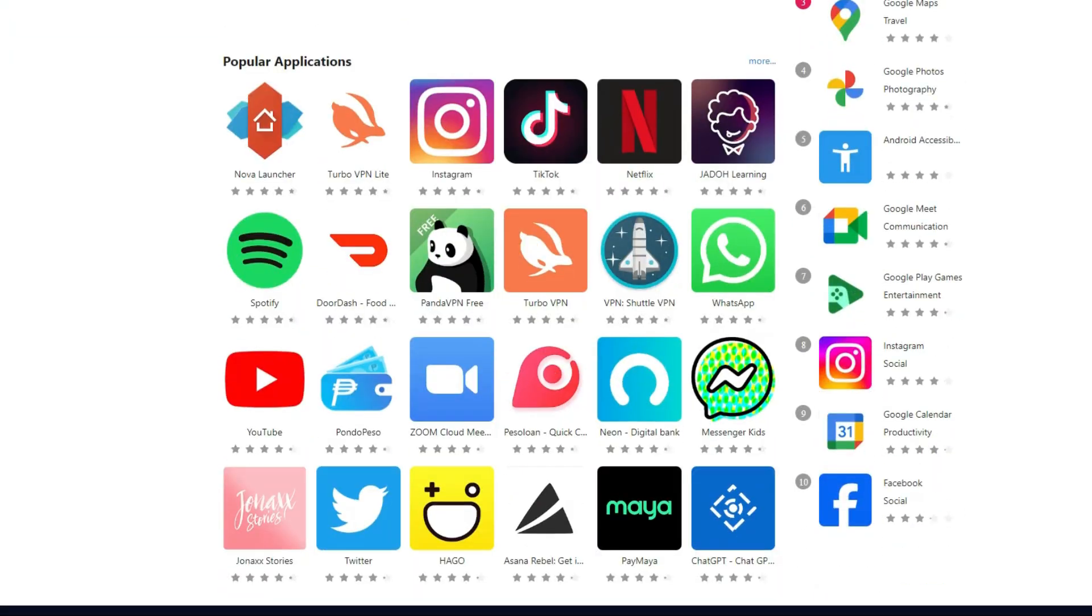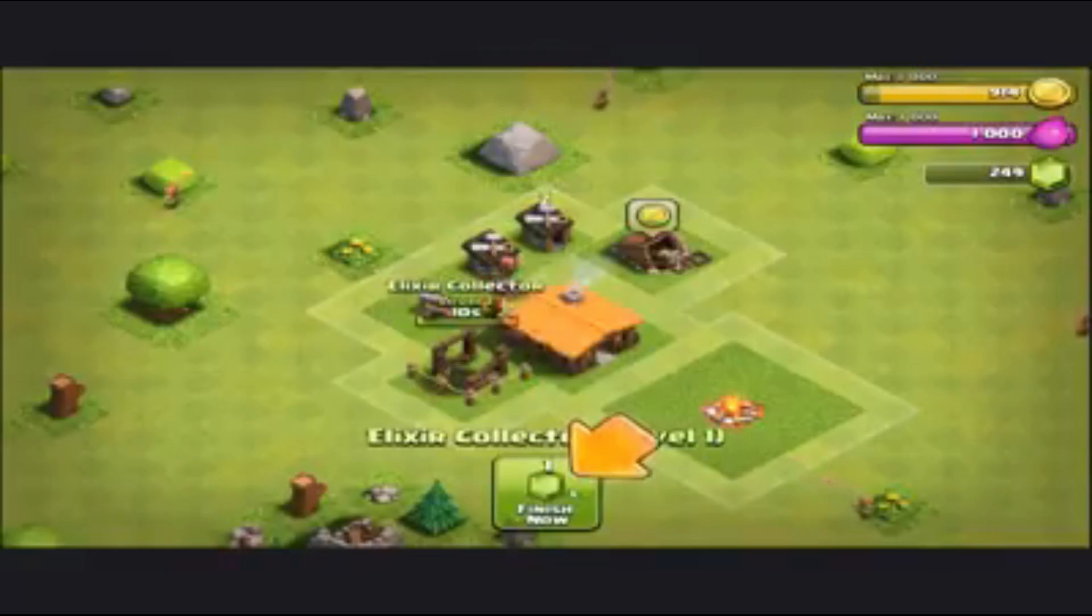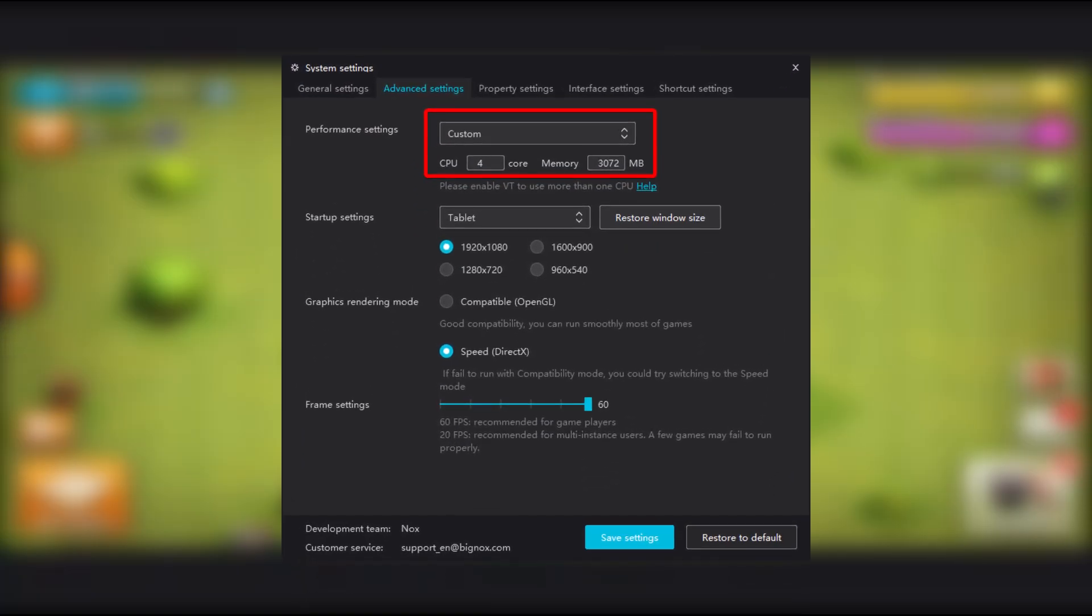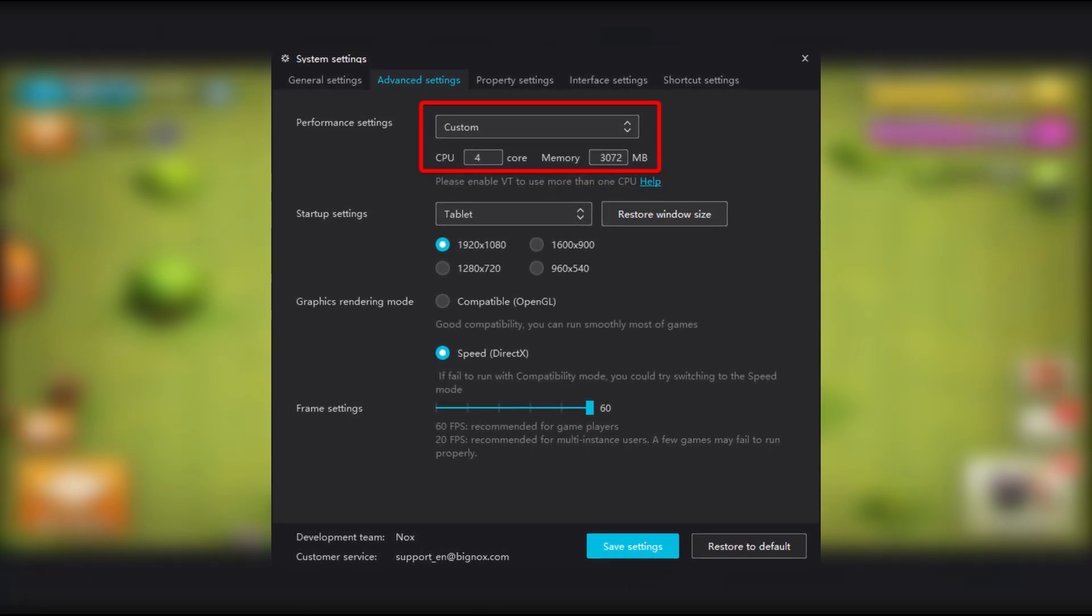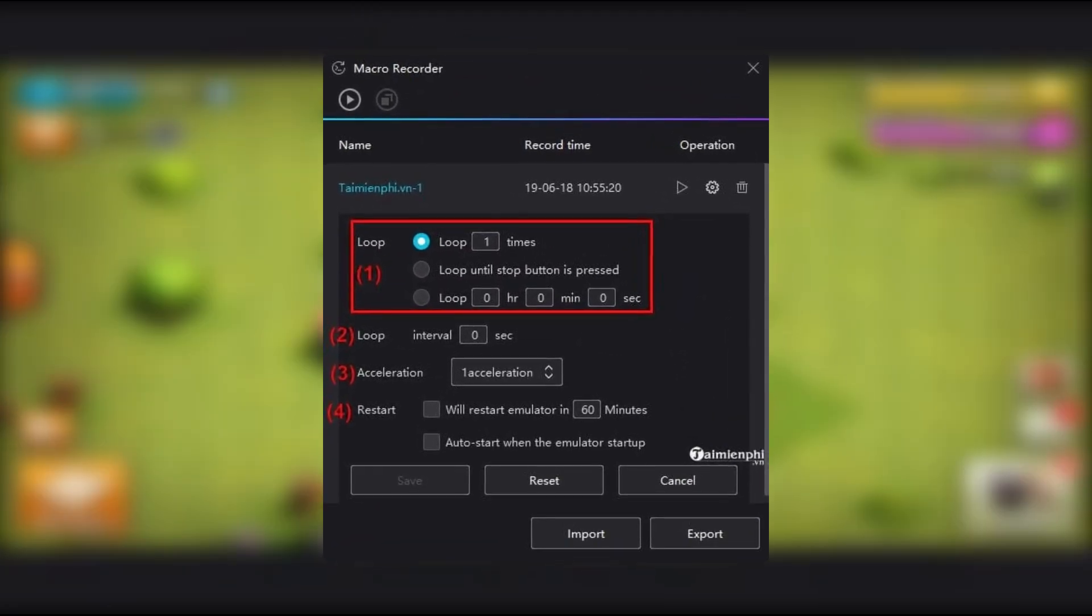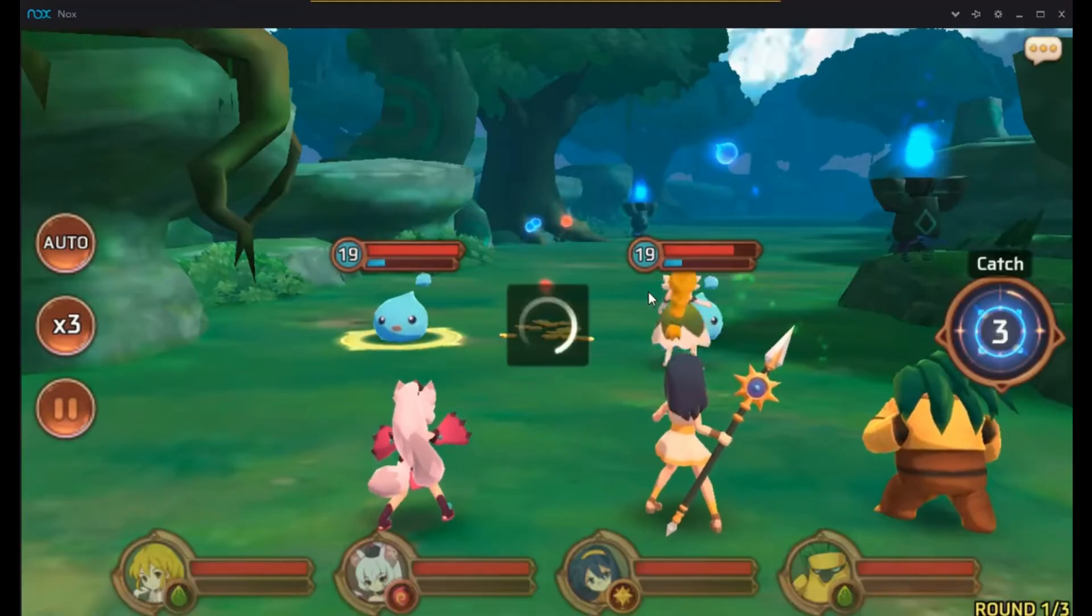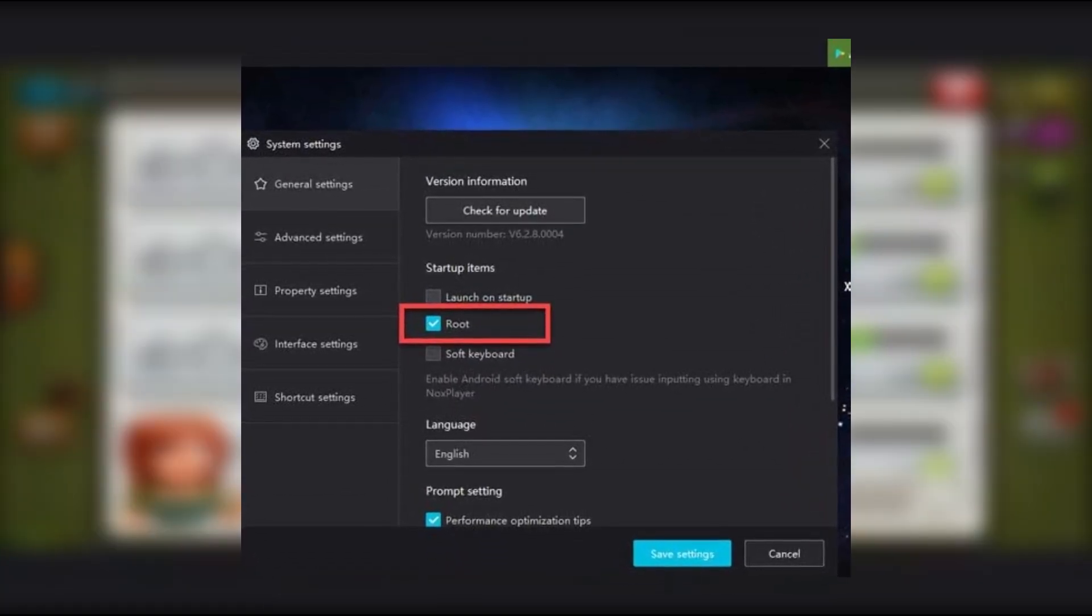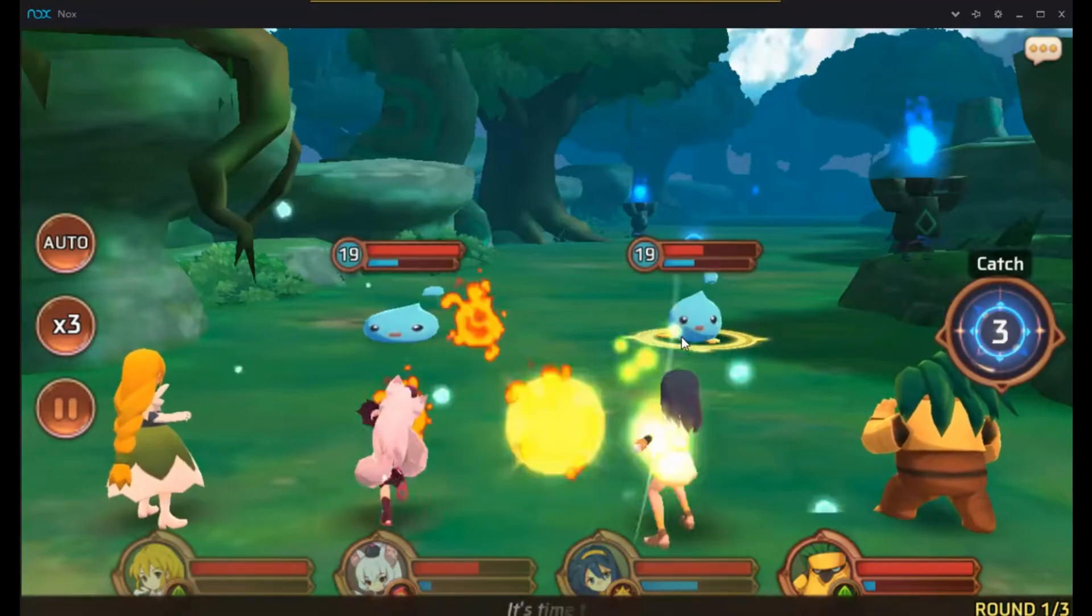NOX Player comes with the advantage of being customizable. You can allocate how much RAM and CPU the emulator uses, which means you can adjust settings to prevent your PC from being overwhelmed. It's also got a macro recorder, so if you're looking to automate certain repetitive actions in games or apps, NOX is a solid choice.